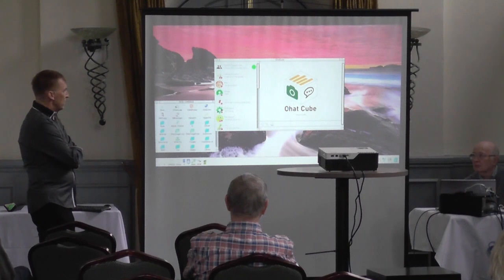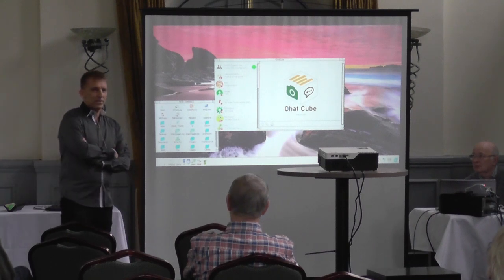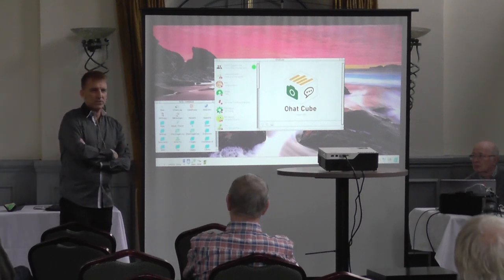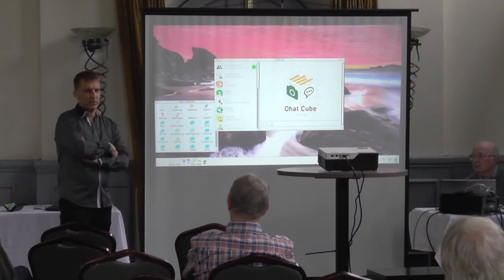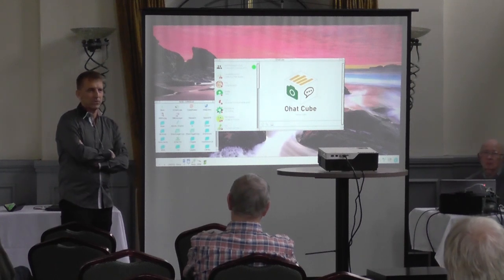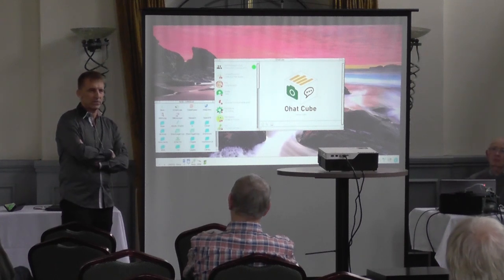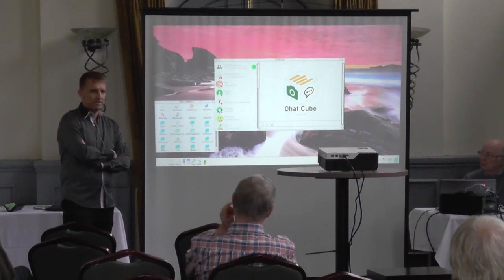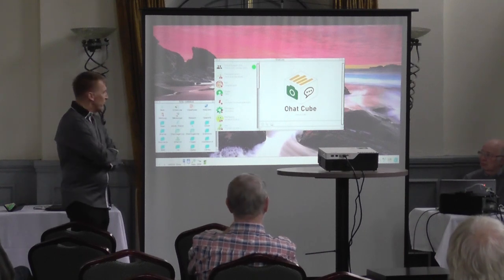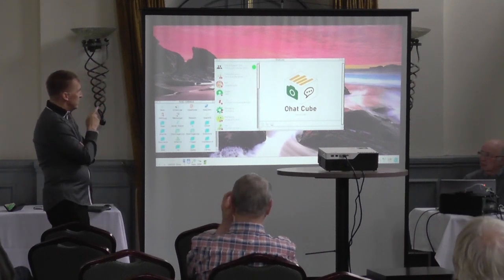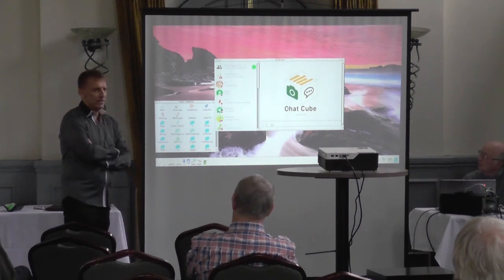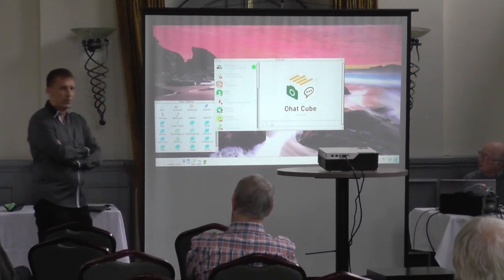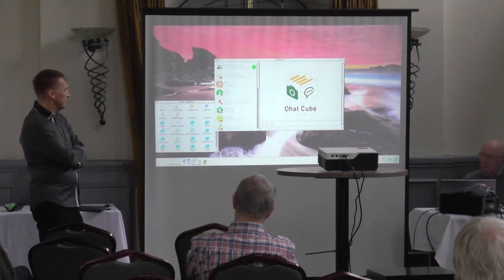I'm organizing a crowdfunding project for RISC-OS to support the development of RISC-OS and to make RISC-OS more publicly aware. And the chat application — this is the first chat for RISC-OS, actually for RISC-OS.